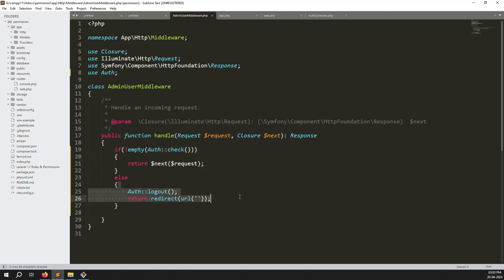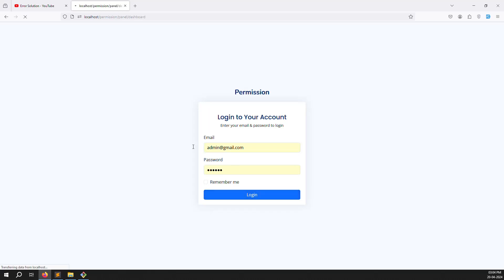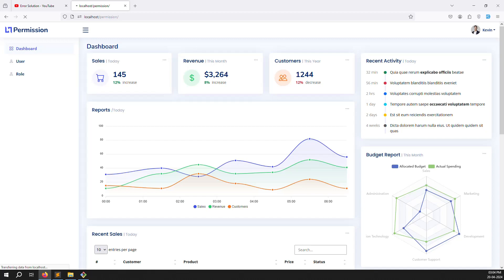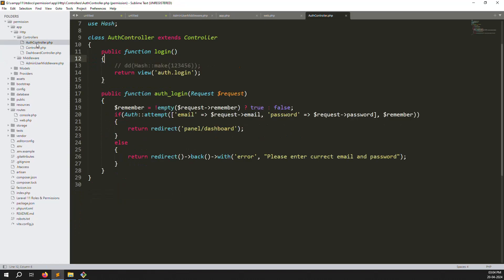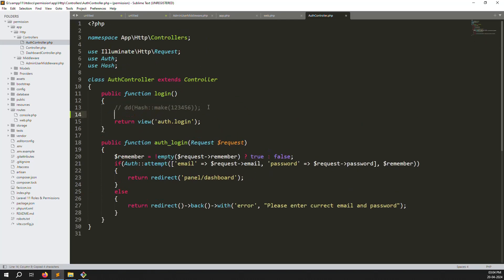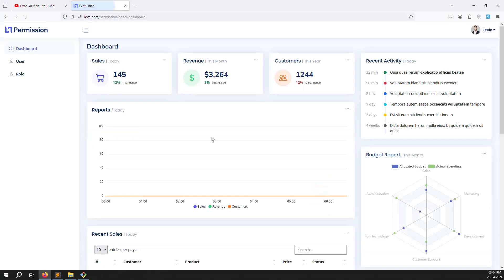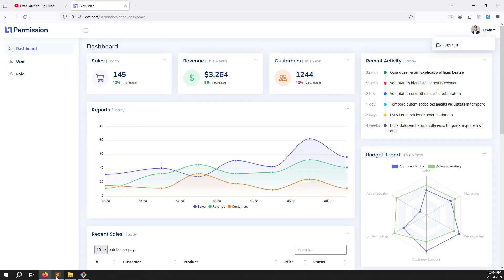Middleware is called in bootstrap/app.php, declared there, and routes are grouped under it. If the user is logged in they can access; if not, automatic logout and redirect to home. Let's try logging in with admin@gmail.com. After login, you can see we are now accessing the dashboard — the middleware is working very well. Now if already logged in, we should also redirect directly to the dashboard.